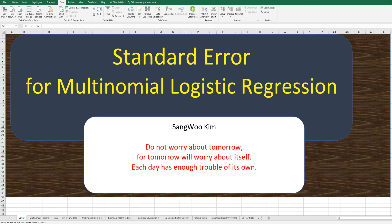Hi everyone, thanks for watching my YouTube content. I'm Chao Kim. In the previous video, I showed you how to do multinomial logistic regression analysis focused on parameter estimations. In this video, I'm going to show you how to calculate the standard errors so that you can do statistical tests related to parameters.